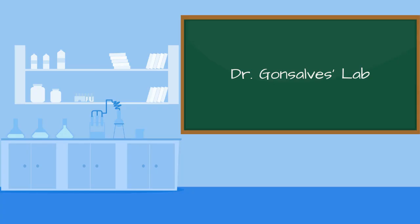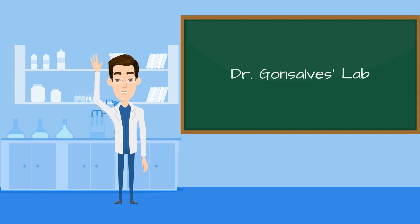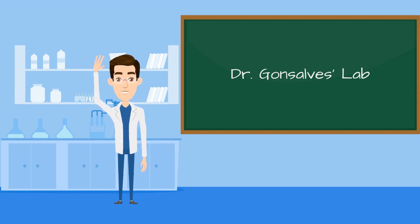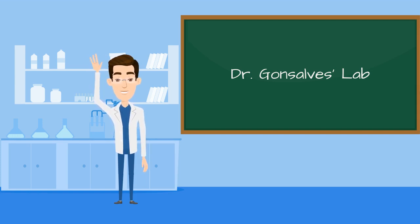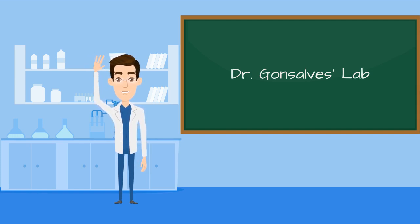Hey students, welcome to my organic chemistry lab. Today I have something very special to show you, IR spectroscopy.